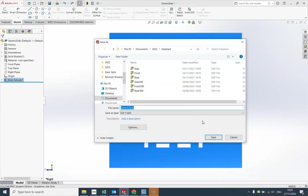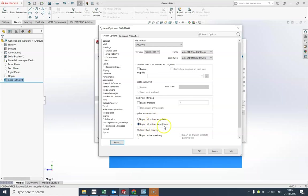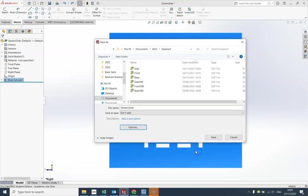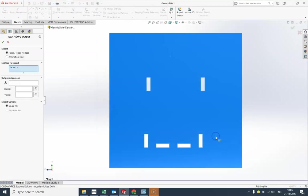I need to go to options and just make sure it's ticked on polylines. Now mine was already ticked on, yours probably isn't, so make sure it says export all splines as polylines just there the same as mine. I'm going to give it a name, so actually that's fine, generic side, and go save. Make sure it's on DXF which it should be anyway and go save.